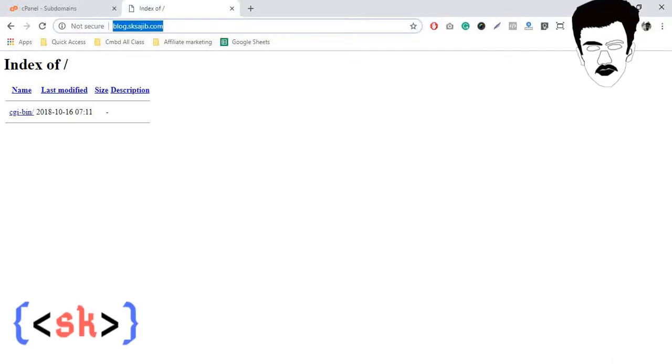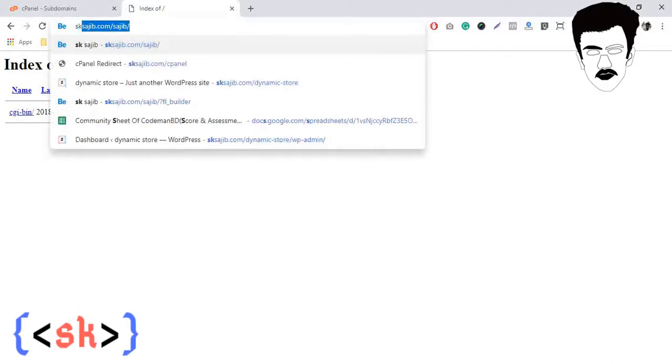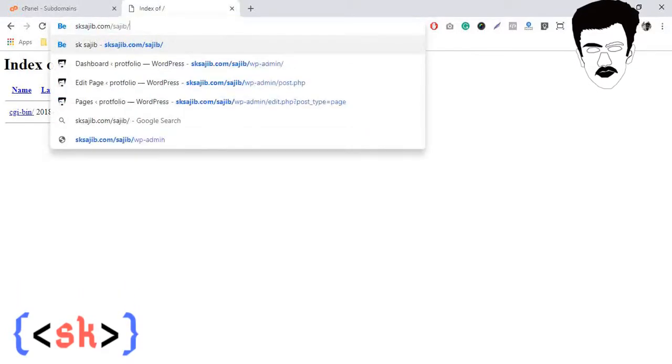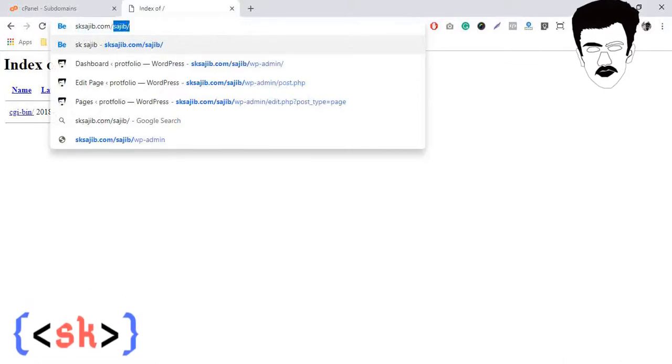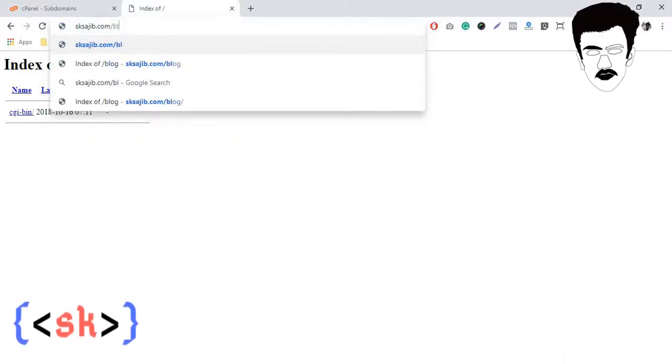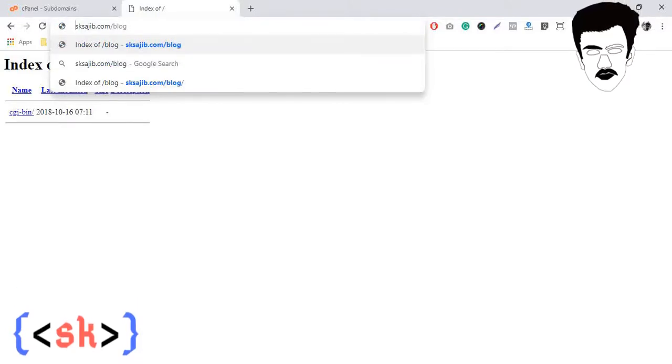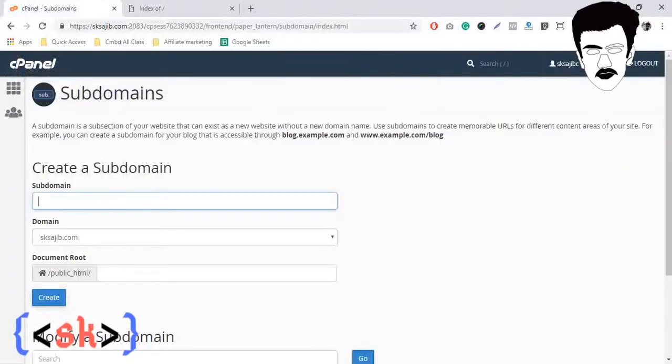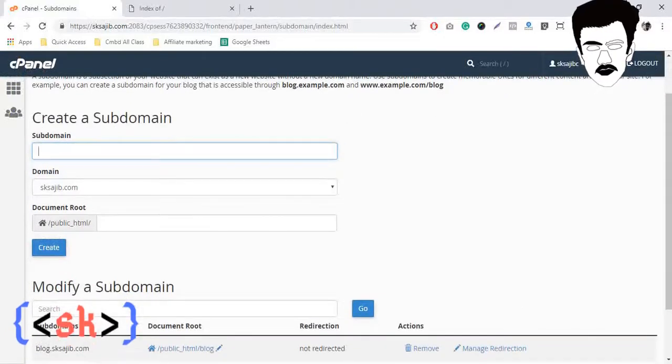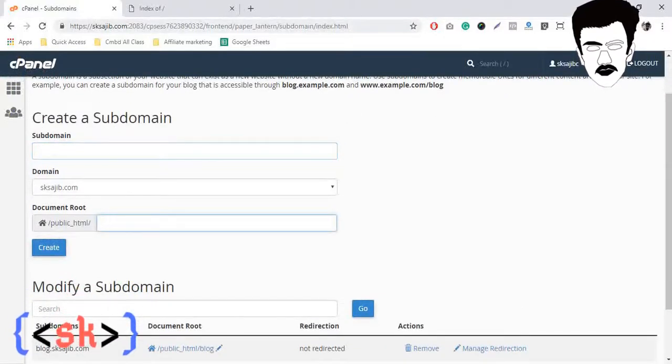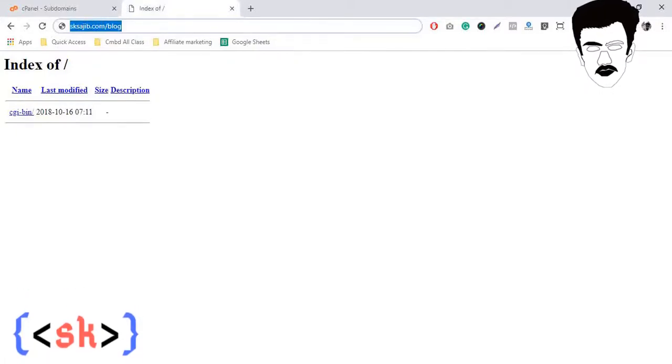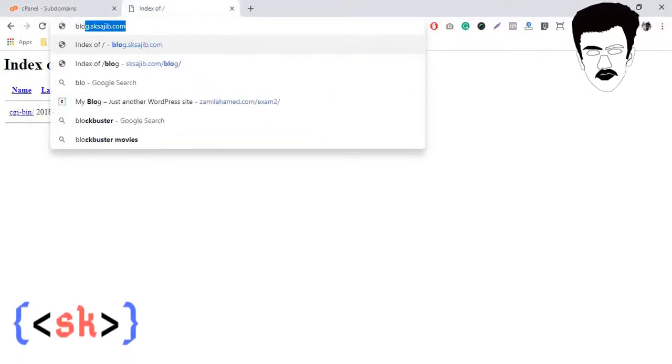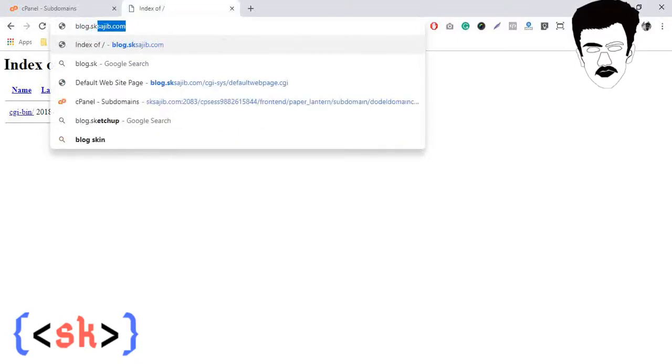One thing I have to mention: subdomain, you can think like folder. At first you can keep our subdomain public HTML slash blog, and also you can put subdomain like this. That's okay.